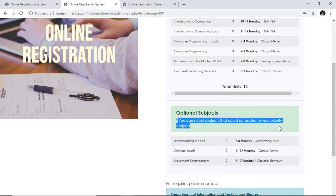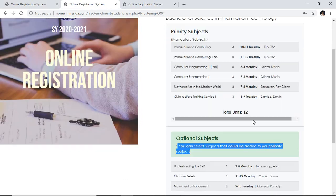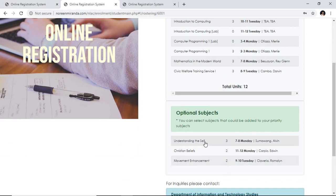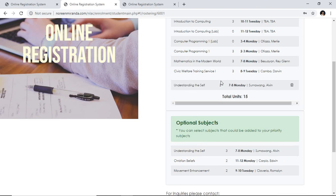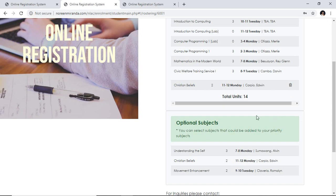For the optional subjects, you can select and add them to your priority. You can select subjects to be added to your priority. The total units here is 12, which means I have only 12 units given to me. If I would like to add more units, I can select from the optional subjects — these are given to you by your department head or dean. For example, I want to take Understanding Yourself as an additional subject, so I just click on it and it moves to the priority subject section. If I select Christian Belief as well, it also appears there. If you don't like a subject or change your mind, all you have to do is click on the delete icon, represented by the trash can icon on the right side, and it will be removed from your priority.